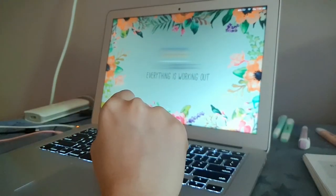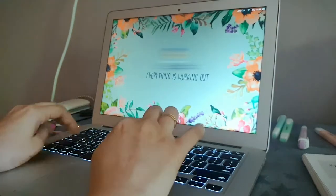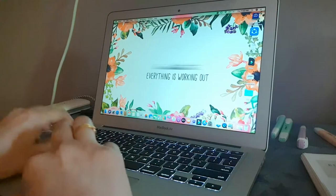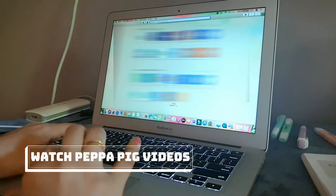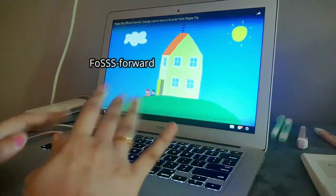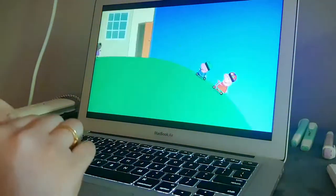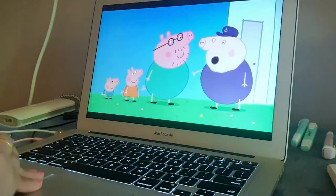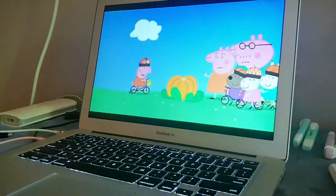We'll be going step-by-step through how I actually edit the Peppa Pig video. I usually start with the basics — watching Peppa Pig videos. I'll search Peppa Pig, fast forward and watch all the videos. I usually watch the shorter animated videos, like the five-minute ones, because they are much easier to edit.